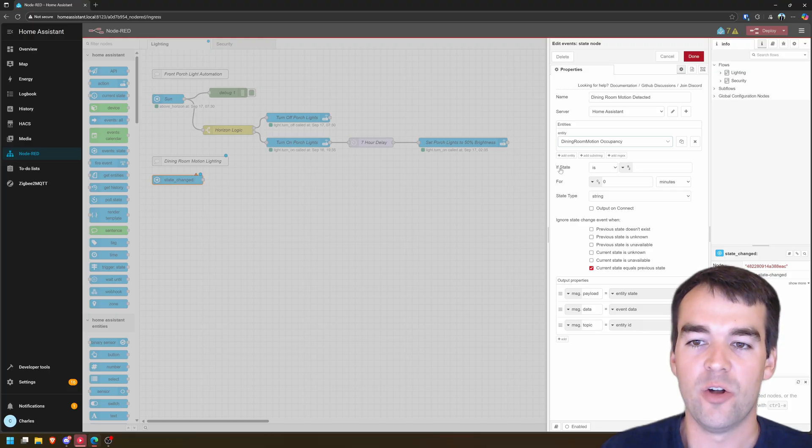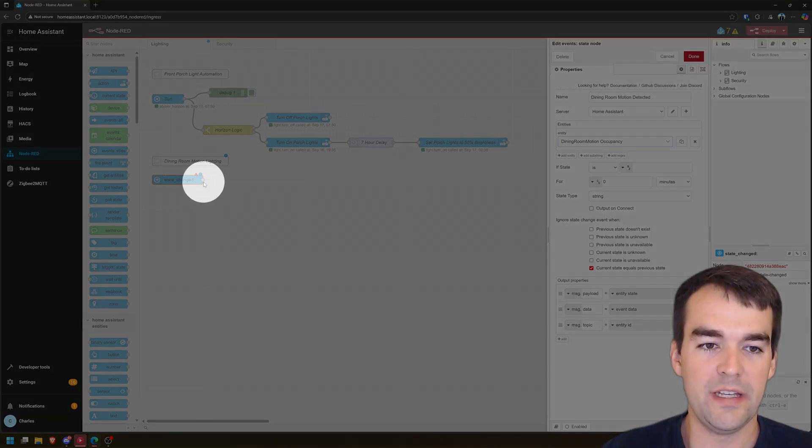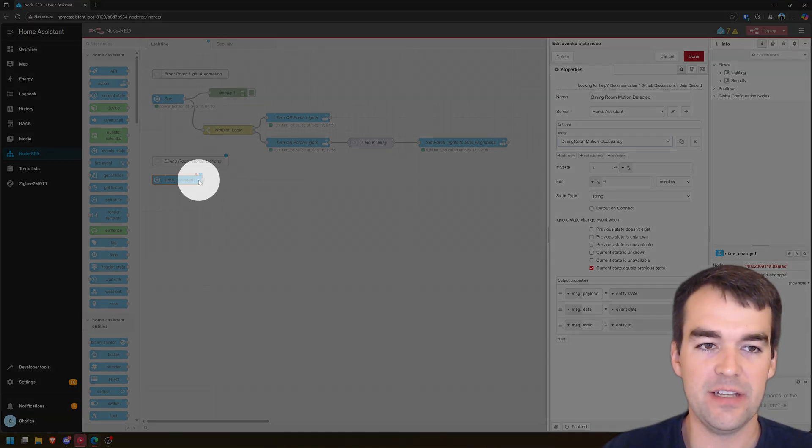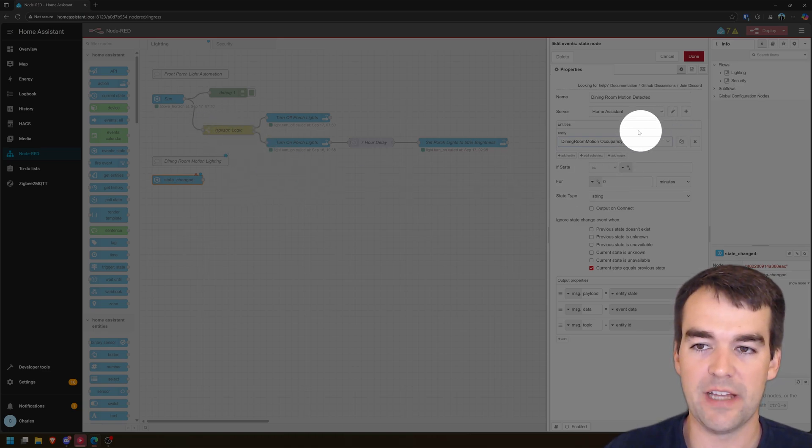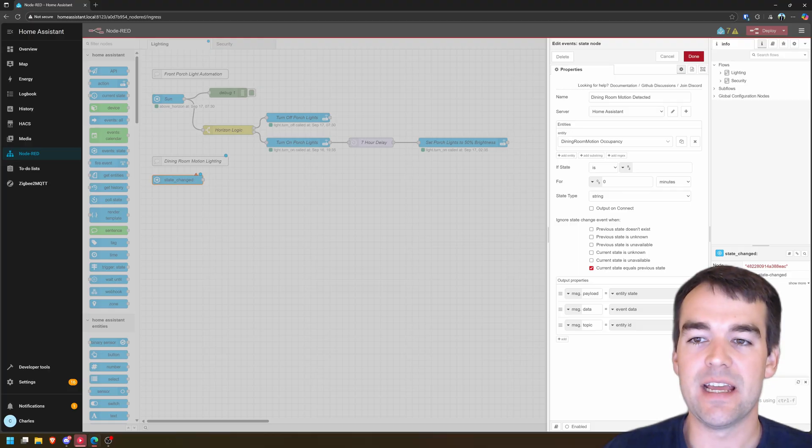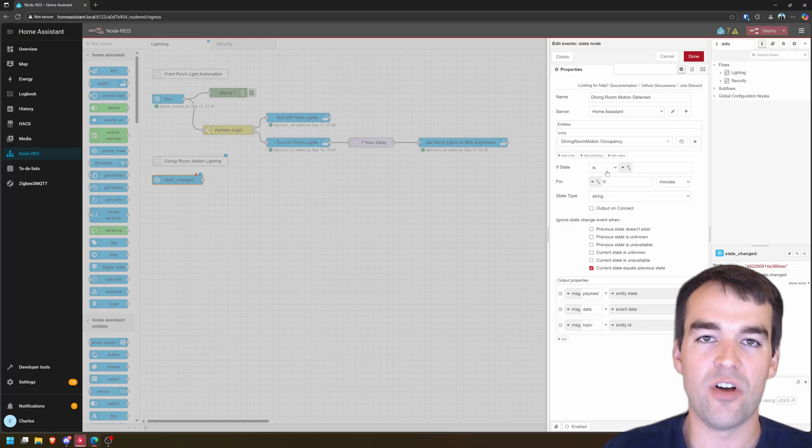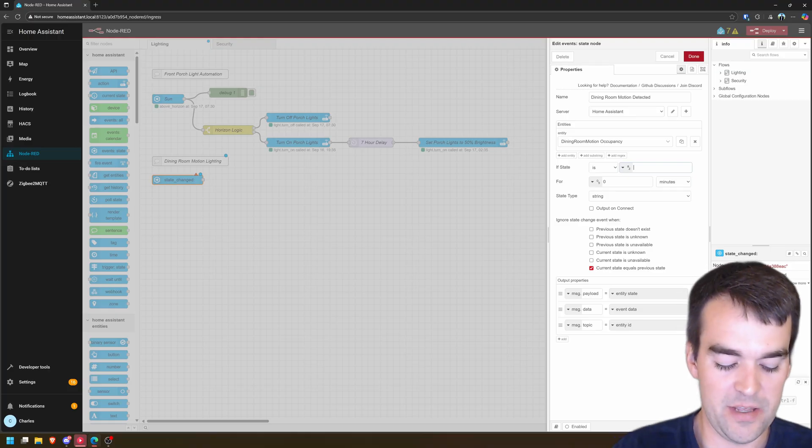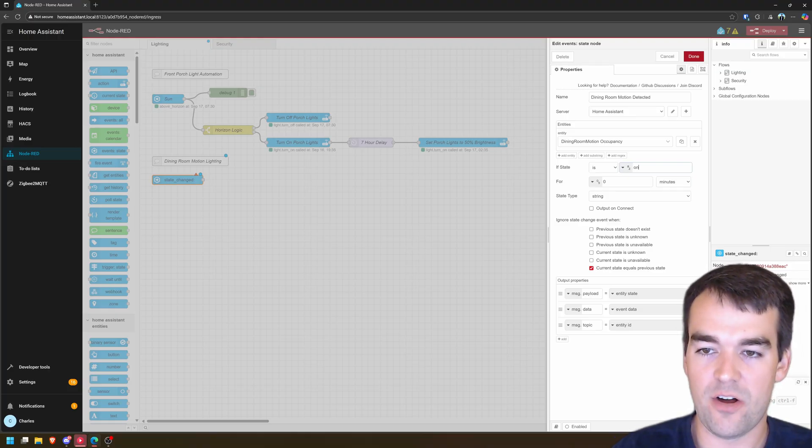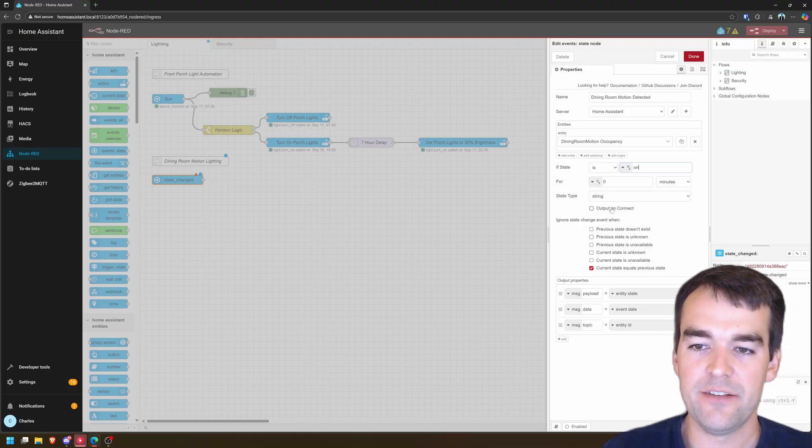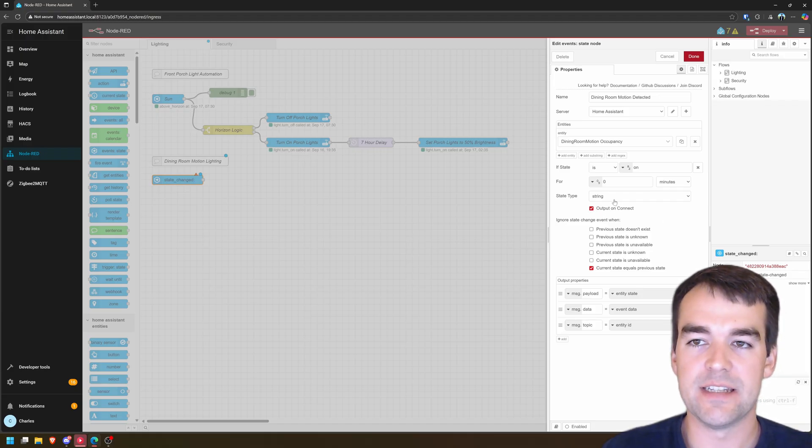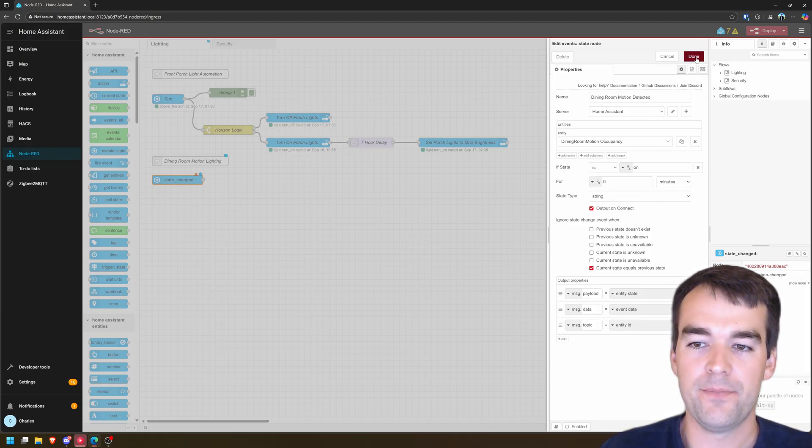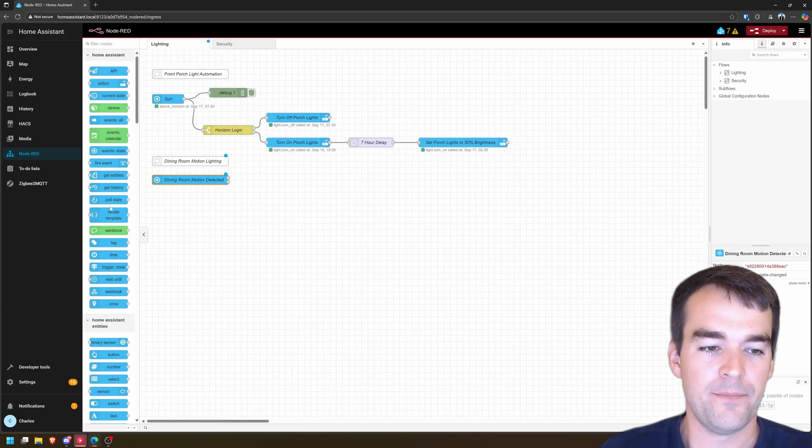So we're going to call this dining room motion detected. The entity is dining room motion, and then occupancy, it gives us luminance or occupancy, we want occupancy. And then we have an if state, there's some logic here. Right now, if you clicked done, there's only one little node that comes out of it to connect. And you can add logic with a switch later on, but you can also build it in. We want an if statement of if the state is on, do something, otherwise do something else. So if it is on, and then for the sake of this automation, we'll do output on connect, but you might want to turn this off so that it doesn't output every time you deploy your node. And we'll click done here.